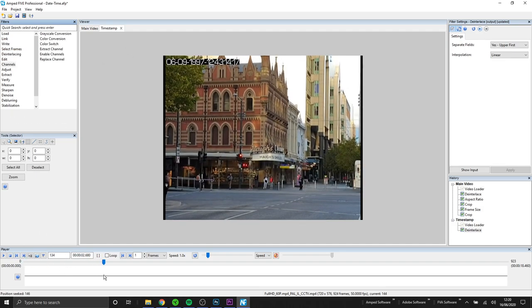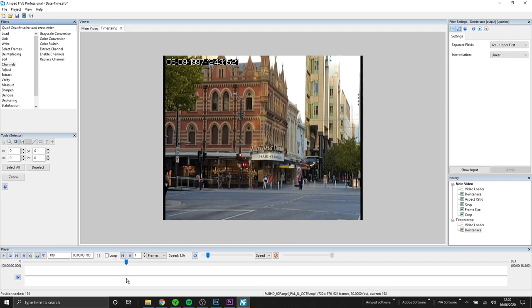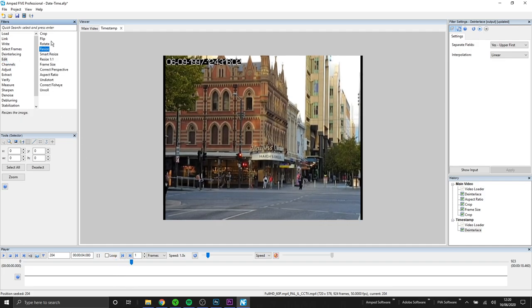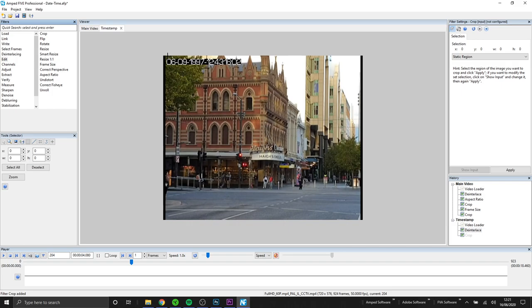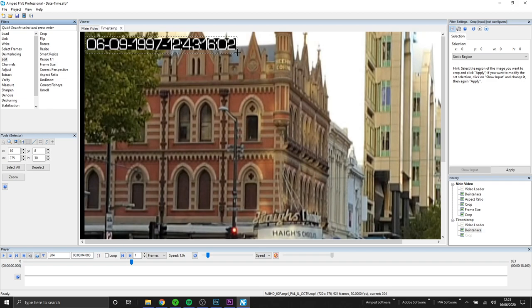This video was interlaced and I de-interlaced the main video. I will also need to de-interlace the timestamp. In this video I'm just showing you one way that we can use picture in picture but there's so many different ways that you could use it.